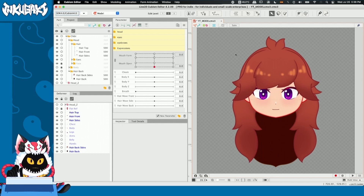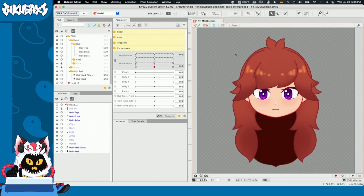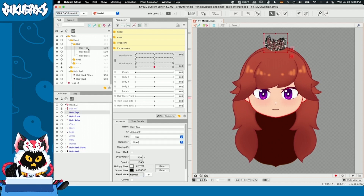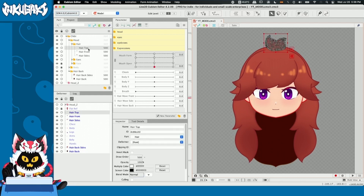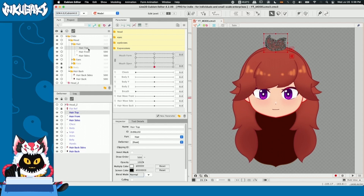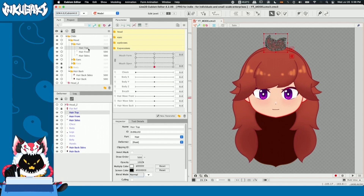First things first, we're going to make warp deformers for each individual part of our hair. And these warp deformers are going to contain the information in our X and Y parameters. I'll see you in a second.